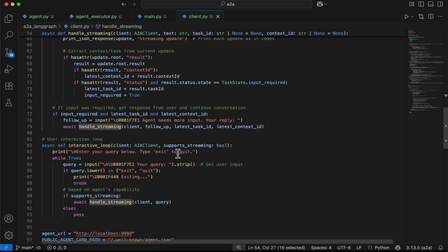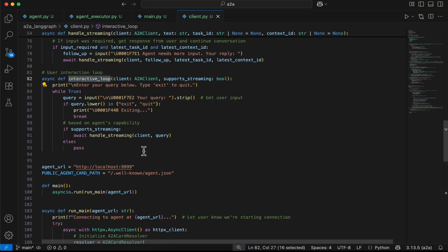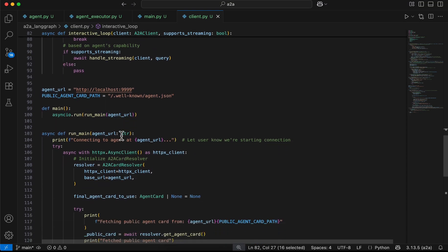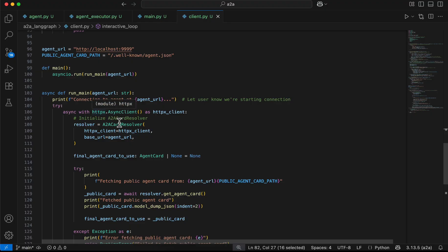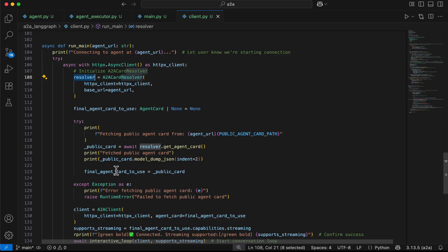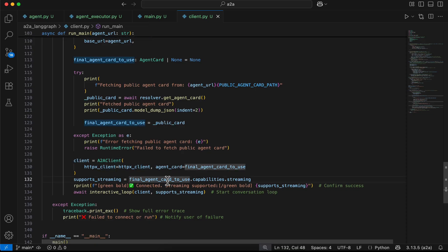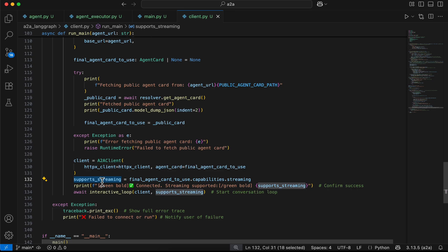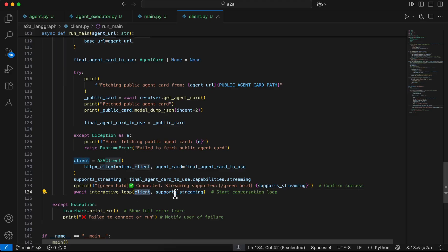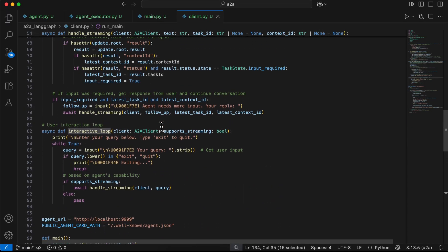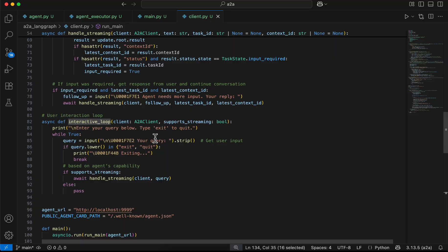We have two key methods: handle_streaming and interactive_loop. Inside the main method we create the resolver, fetch the agent card, and create the client. Using the agent card we check the agent's capabilities and whether it supports streaming, getting back a supports_streaming boolean. Using that we call the interactive_loop, passing the client and the streaming support boolean.